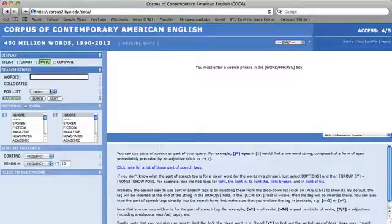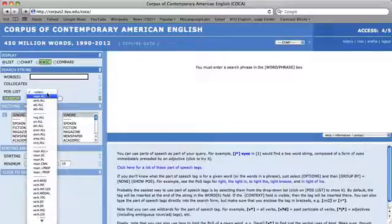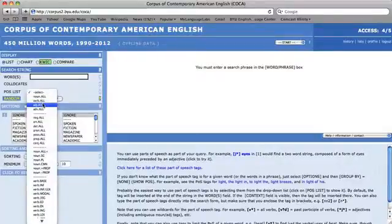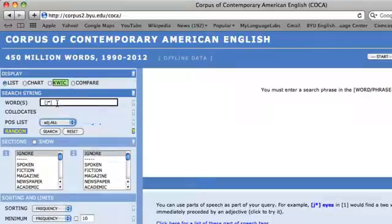By selecting a specific category from the Part of Speech list, a tag will appear in the word search string box. For example, if I select all adjectives, the tag J asterisk will appear in the word query box. If I press search now, it will show me a frequency list of all of the adjectives in the corpus.